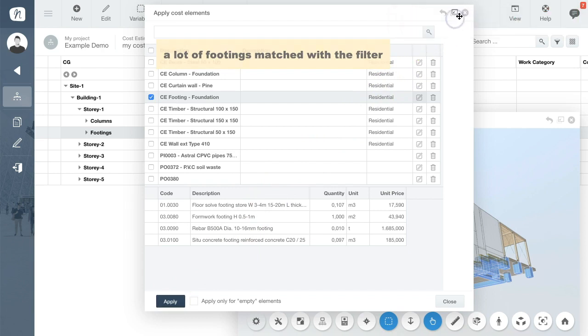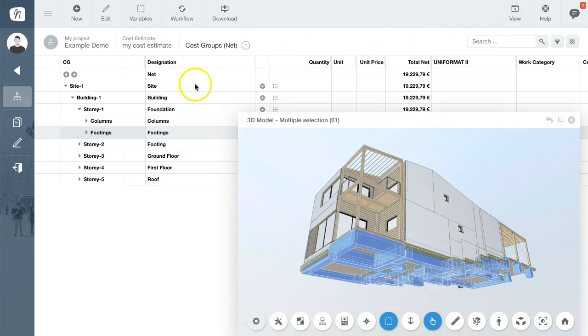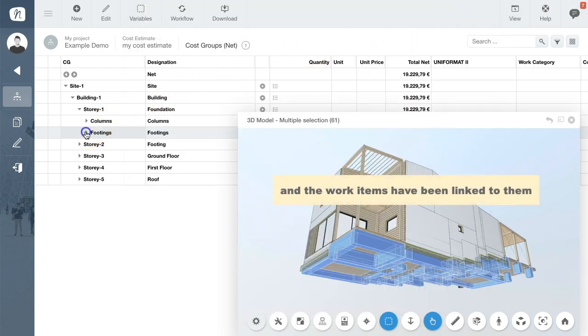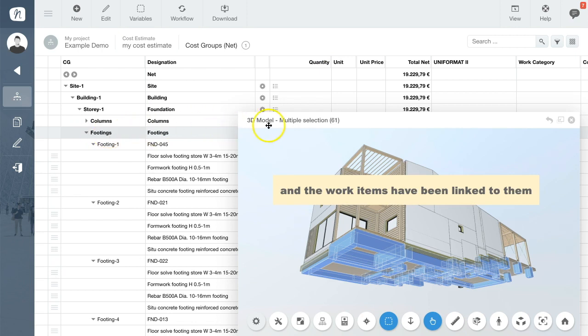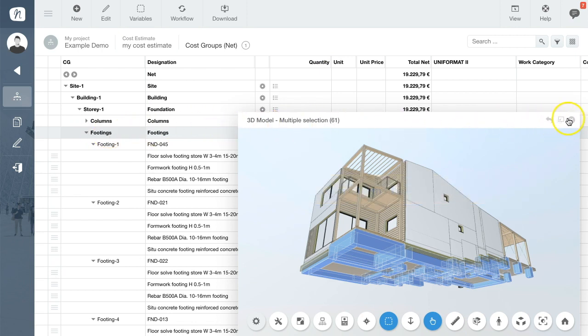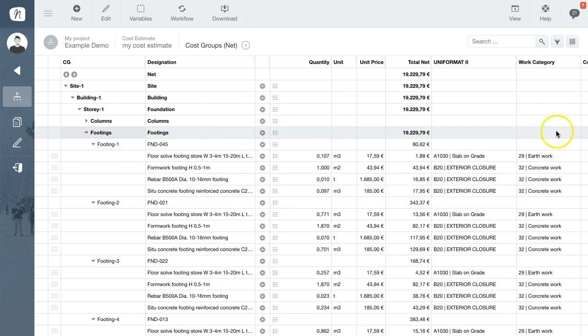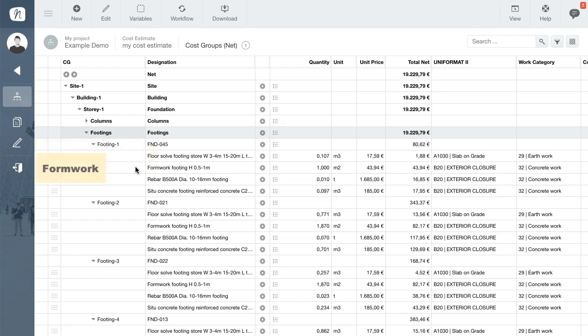Let me just close the viewer. Now we have a list of all work items connected to a footing. Earth work, form work, steel and concrete.